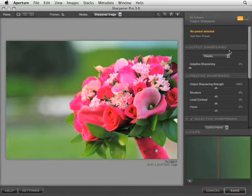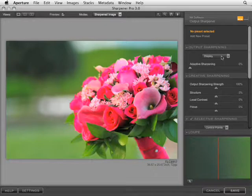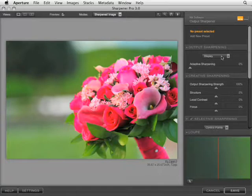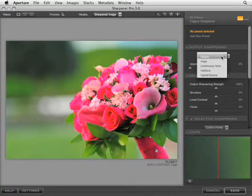Under output sharpening, we have several options. Display allows us the ability to sharpen for VGA projectors, for example, or if your image will be used on a monitor, such as maybe on a website, so that visually you can adjust your sharpening.